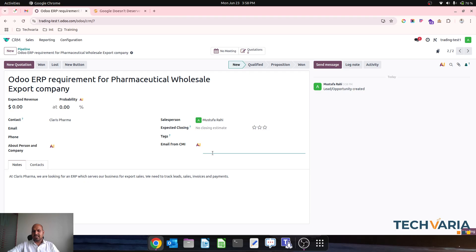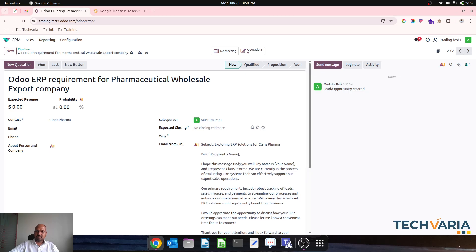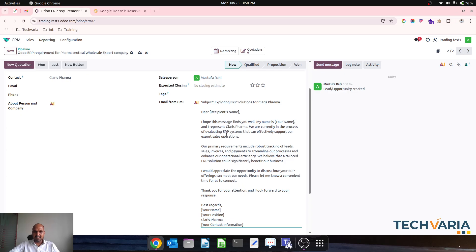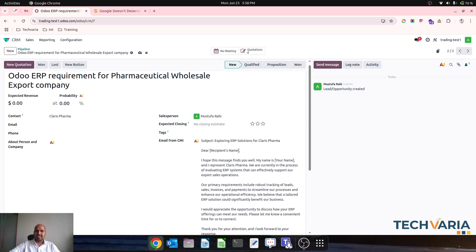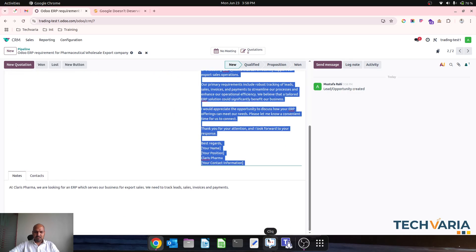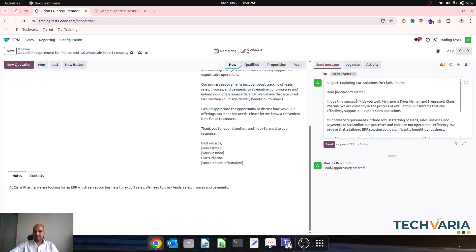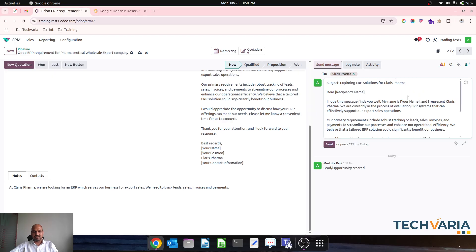Now I just need to click this button and it will go and fetch the information from our AI agent. I'm getting a response: 'Exploring ERP solutions for Claris Pharma' — and this email has been pre-typed. This is how we've fetched a real-time web AI agent to prepare an email, which I can simply copy and then send a message to the responsible person.